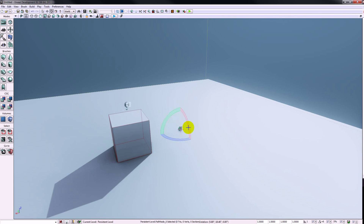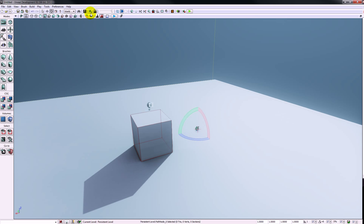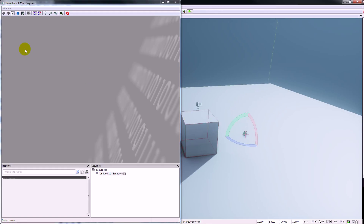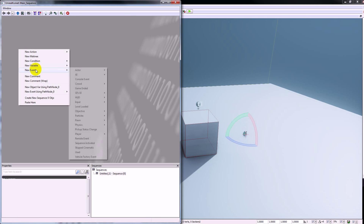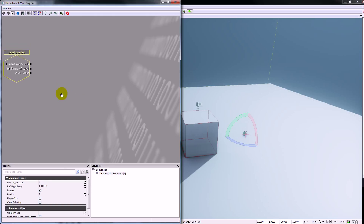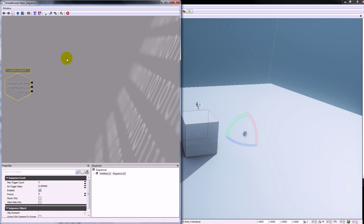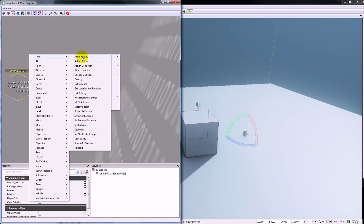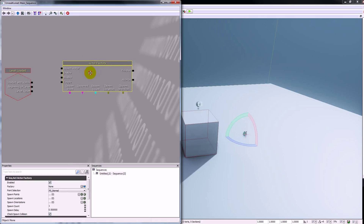So we've got our path node in place, now we need to go into Kismet to get this working. We'll open up Kismet and we're going to trigger this from a level loaded event, which means as soon as the level is loaded in it's going to spawn in our AI actor. So I'm going to right click, find new event and look for level loaded. We can leave the trigger count at one because we just want this to happen once. Then right click new action, looking for actor and the actor factory. I'll move that into position.